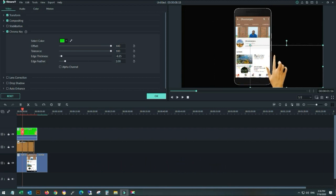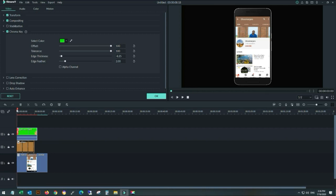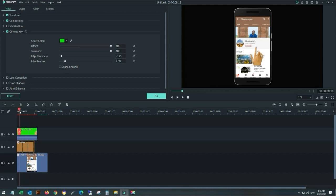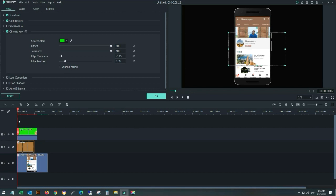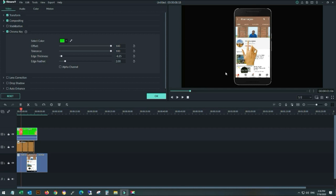Now resize the hand size and place it on the subscribe button. As you can see in my video, after adjusting, play the video to see if it fits properly and matches the subscribe click and bell icon click. I am adjusting the hand size and it fits properly on the subscribe and bell icon button.